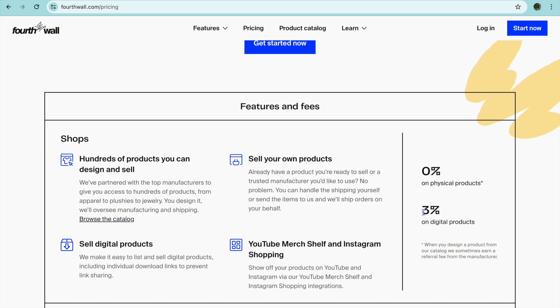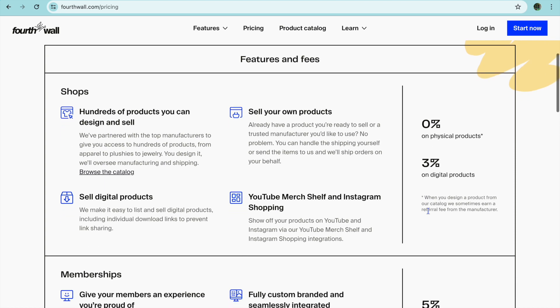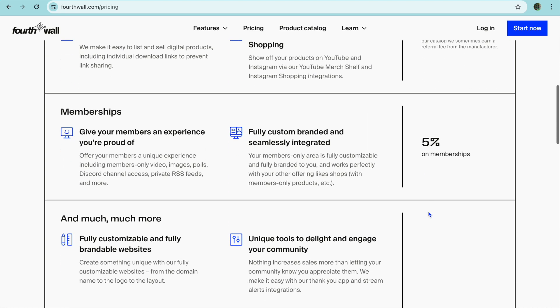For example, let's say you were to sell a product for ten dollars. They would take three percent of that ten dollars if it is a digital product.